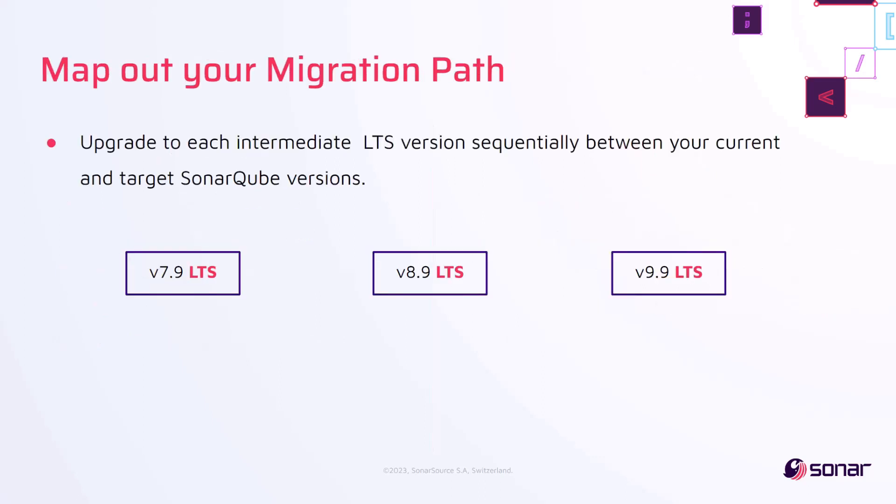After deciding on the version and edition, the next thing to do is to map out your upgrade migration path. This depends on your target version and how many LTS releases there have been between that and your current version. The rule here is that in your migration path, you should upgrade to each intermediate LTS version between your current and target version in order for the correct database schema to be applied in the correct order.